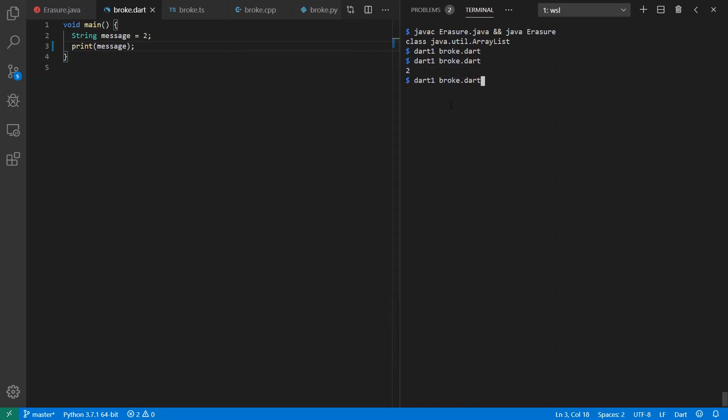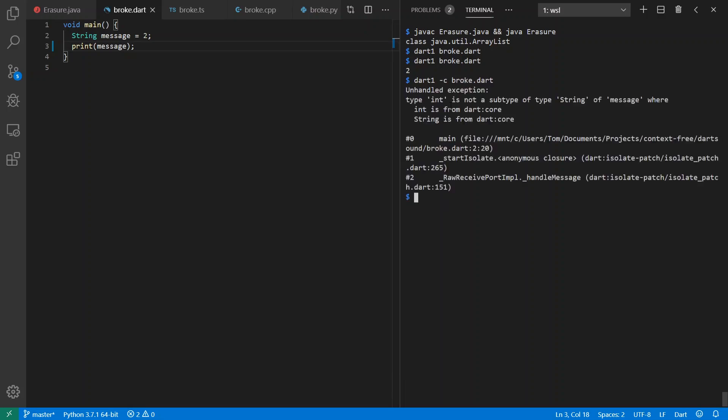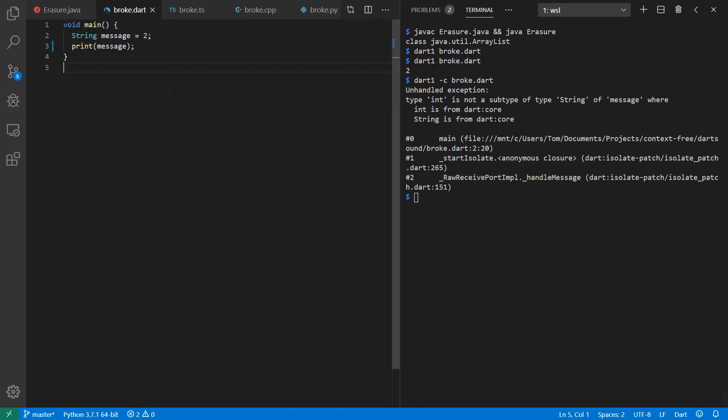Now there is a checked mode in Dart 1 that even adds dynamic typing, which is interesting given, again, Bracha's interest in no changes to dynamic behavior based on a type system. But here we see this anyway. We have an exception from runtime where we can't cast int to a string.